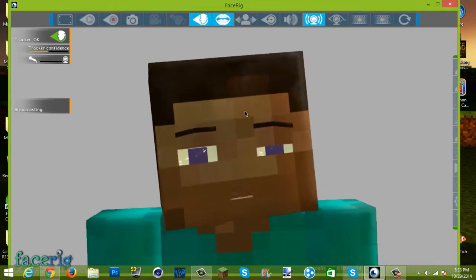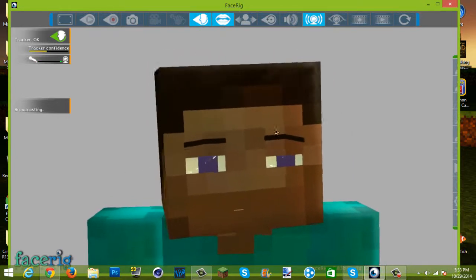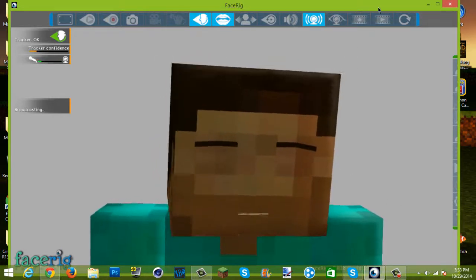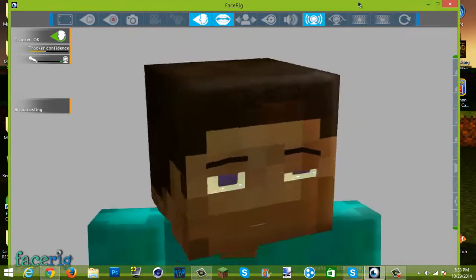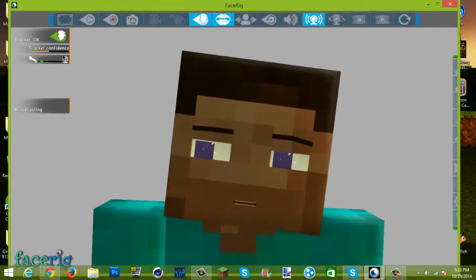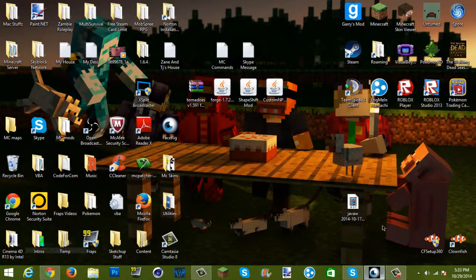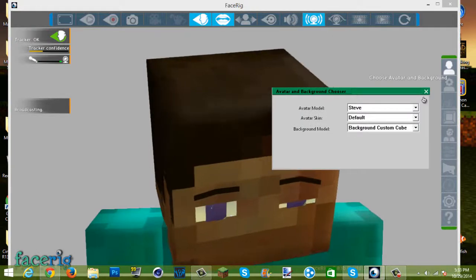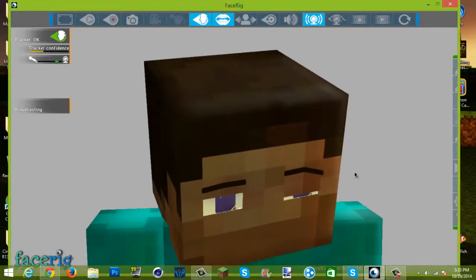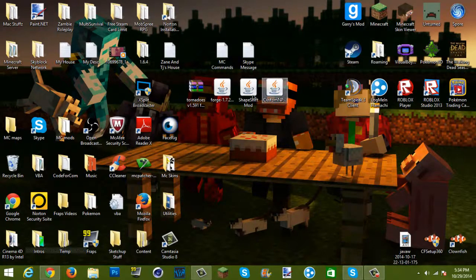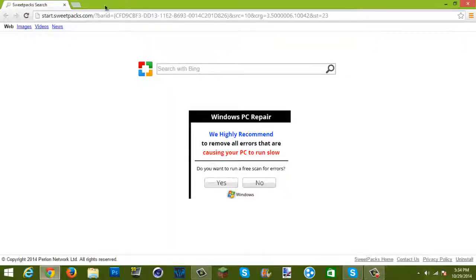What we are going to do is install this — not Steve model, but the face rig. When you do have it installed, it will say Steve. So just exit off the face rig and here's what you're going to want to do.